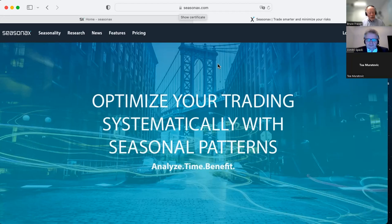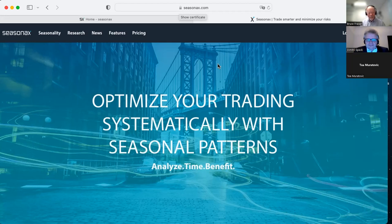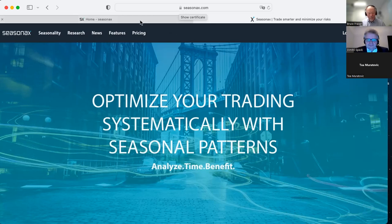Bruce: I couldn't agree more — there is water in my boat! So I decided to show you how you can use Seasonax to find profitable investment opportunities and choose from different sectors that are more likely to outperform the broad market during a recession. Please be aware that everything I'm presenting today is not financial advice — it is pure statistics based on historical data. Let's start with the first sector.